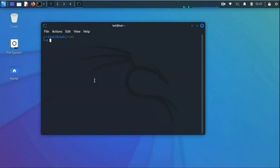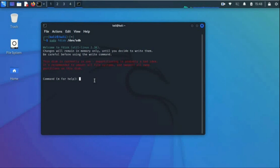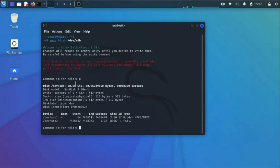Now let us use the fdisk command to check and modify the partitions on this drive. Type 'sudo fdisk' followed by the path of your USB drive. The fdisk command prompt will open. Type 'p' and press Enter to display the existing partitions. The total size of the drive is 28 GB and two partitions are present: SDB1 and SDB2. One partition is the size of the Kali Linux ISO file at 3.6 GB, and the other is a minor partition.